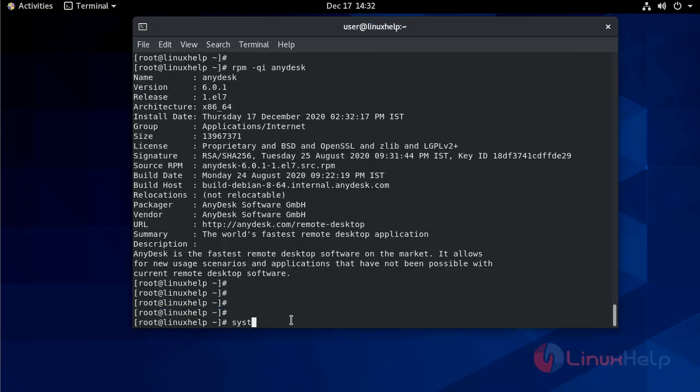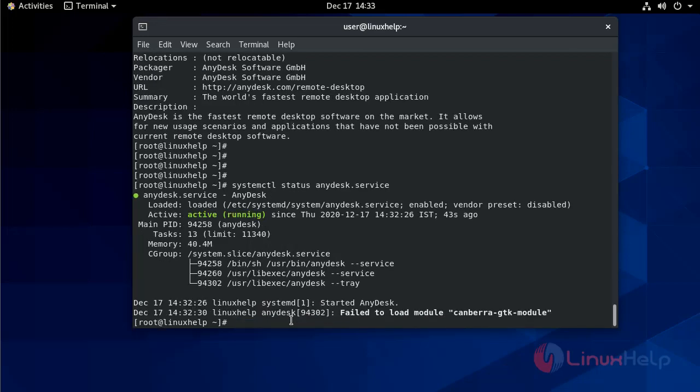To check the status. systemctl status anydesk.service. It is active and running.